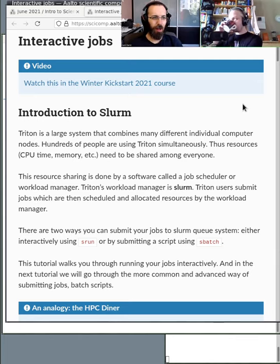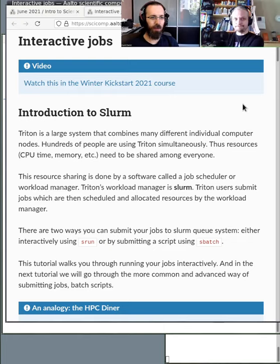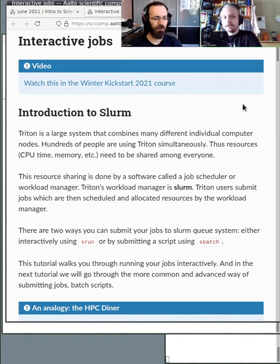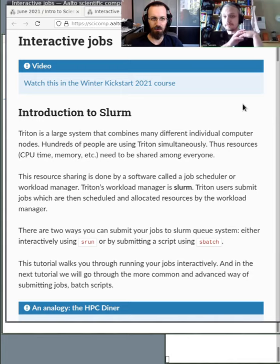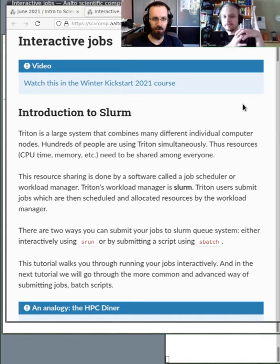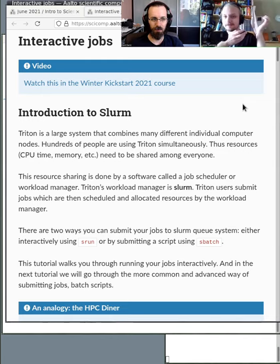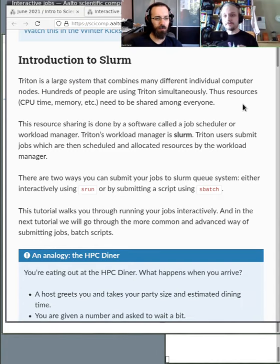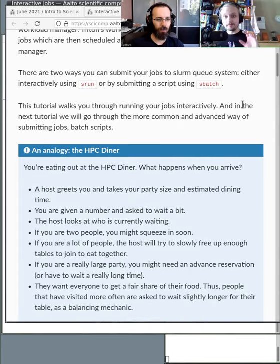Yeah, so first we need to talk about what Slurm is. How would you describe that, and why is it the most important concept here? So basically, on day one we described the cluster as a collection of nodes and the login node, and there are hundreds of people using the same system at the same time. Slurm manages all the different tasks required of it, allocates resources for these jobs, and they run on the compute nodes.